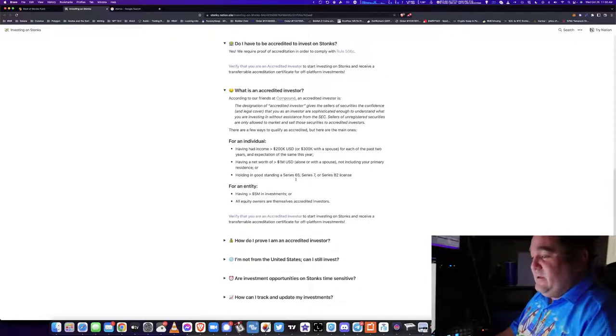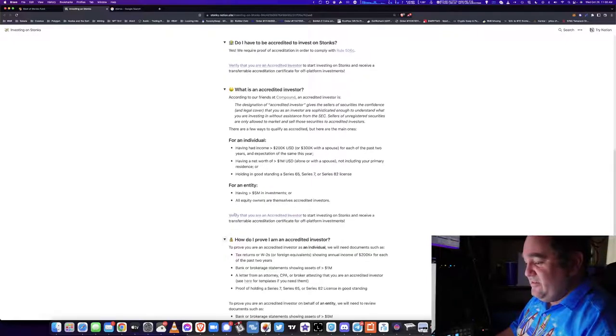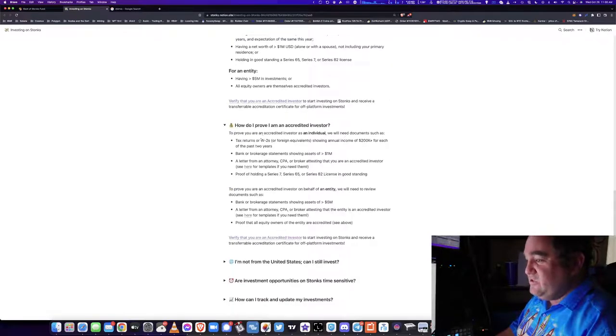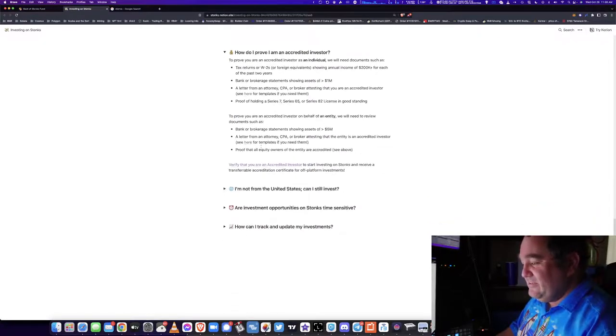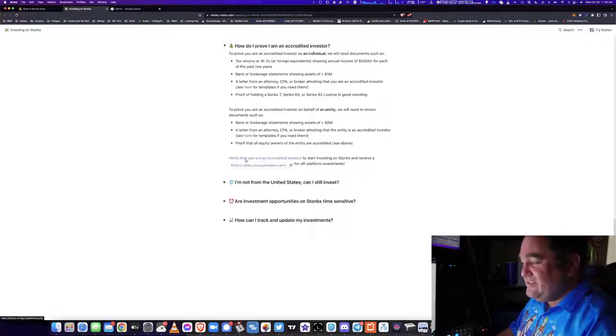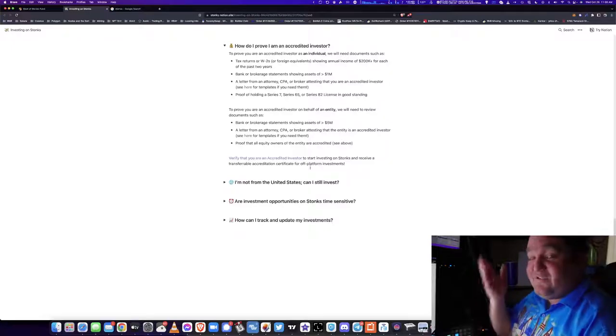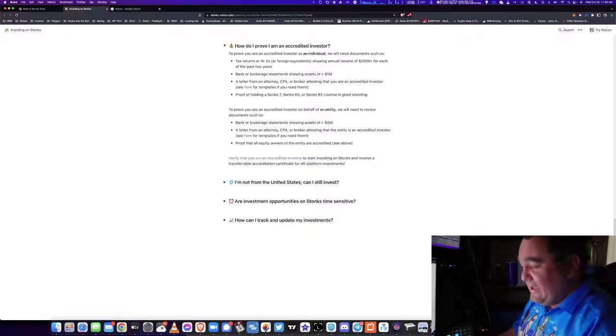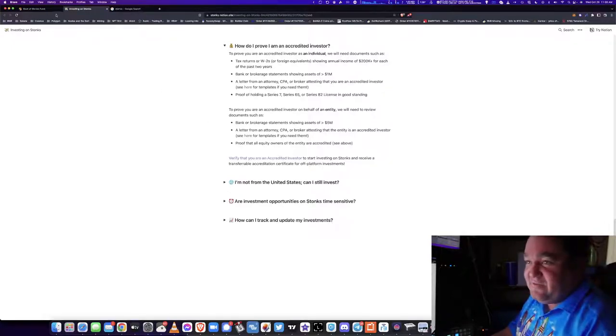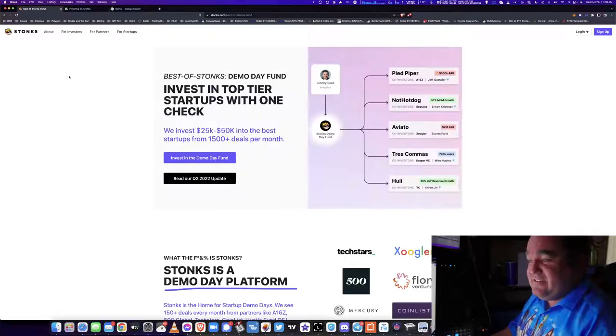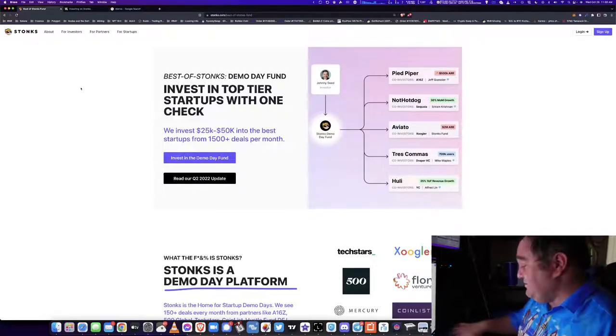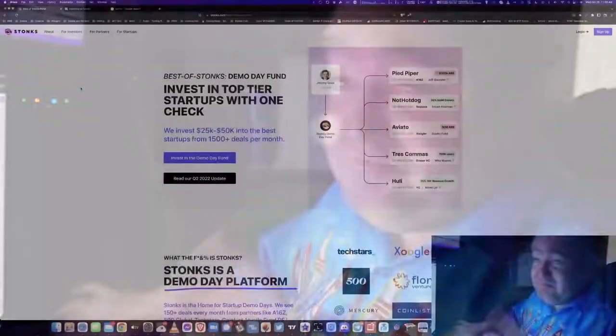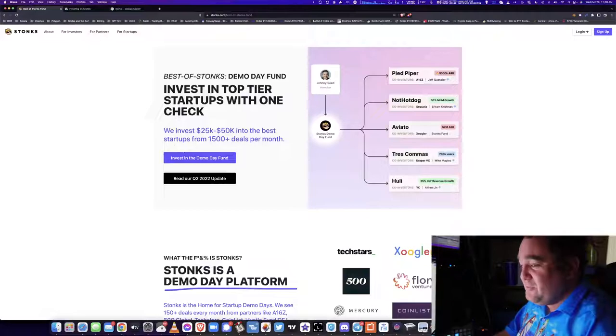This is a way to directly invest in a startup. It says what is an accredited investor, we'll break that down, or you can have some licenses. How do you prove you're an accredited investor? Stonks will do it for you, which is great. Verify that you're an accredited investor, start investing in Stonks, and get a transferable certificate. I've paid for accreditation certificates before. The fact that Stonks gives them to me for free - remember, when you get something for free, you are the product. They're giving it to you for free so that they can send you new businesses to invest in.